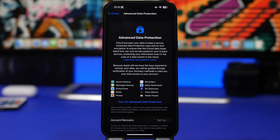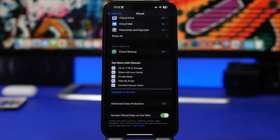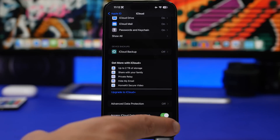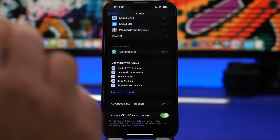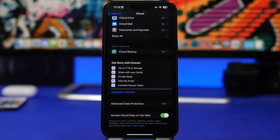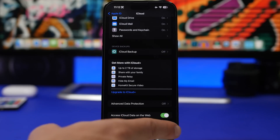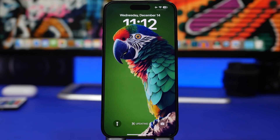While you're in the iCloud settings, make sure you also turn on iCloud Data on the Web. This will allow you to access your data when you open iCloud.com and log in with your Apple ID — things like mail, contacts, photos, notes, and everything on your iCloud — as long as you have this option enabled.